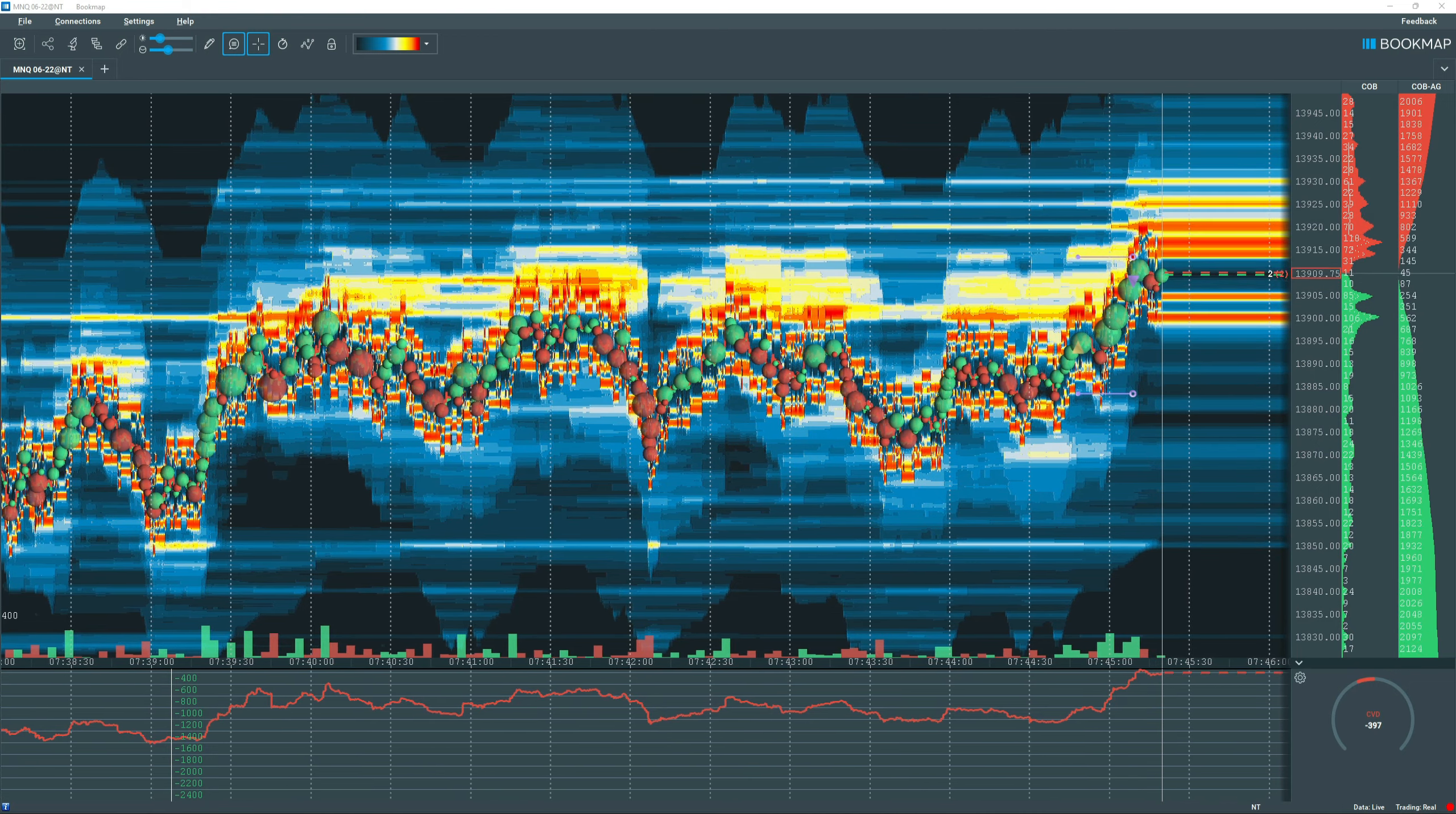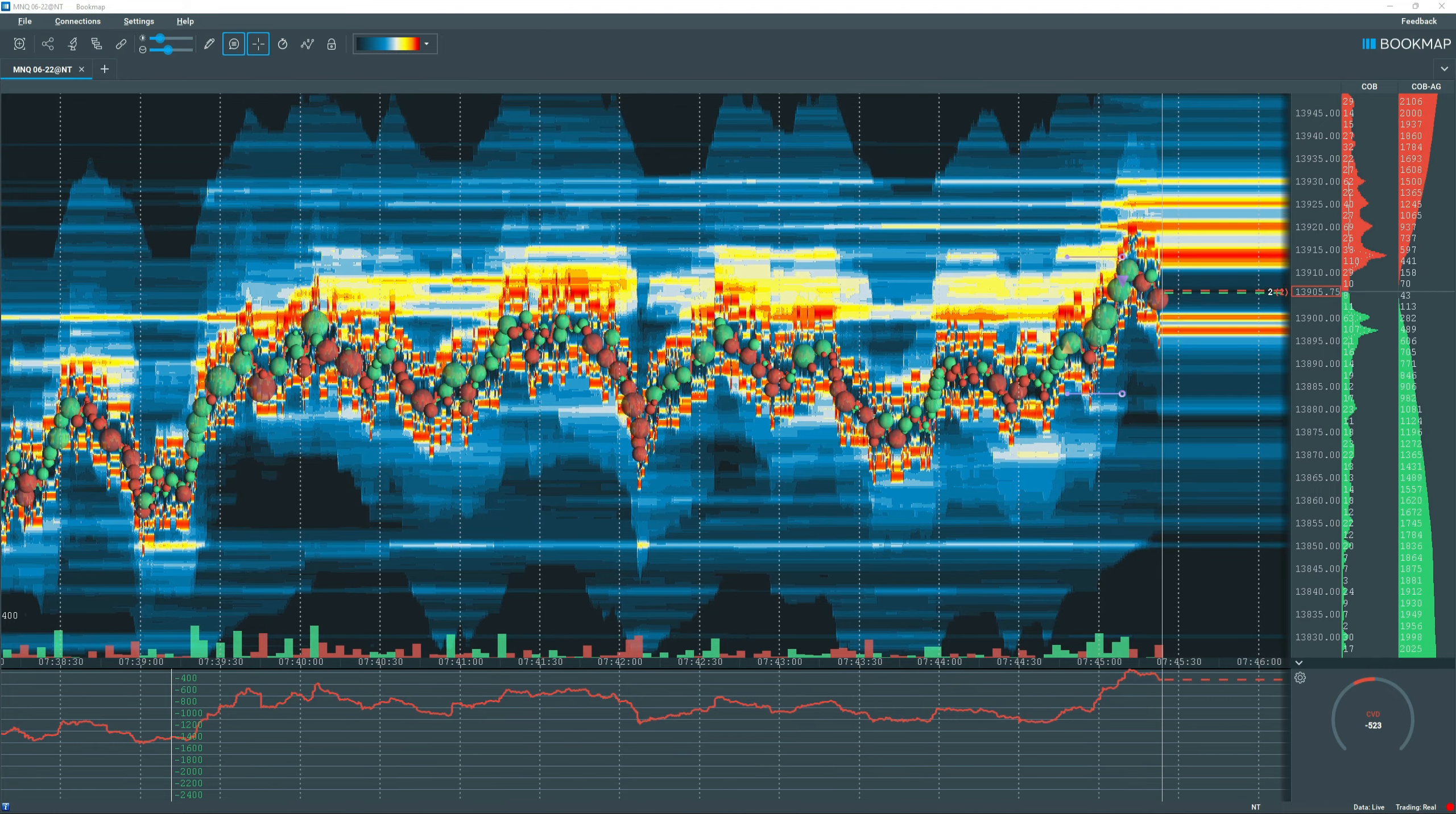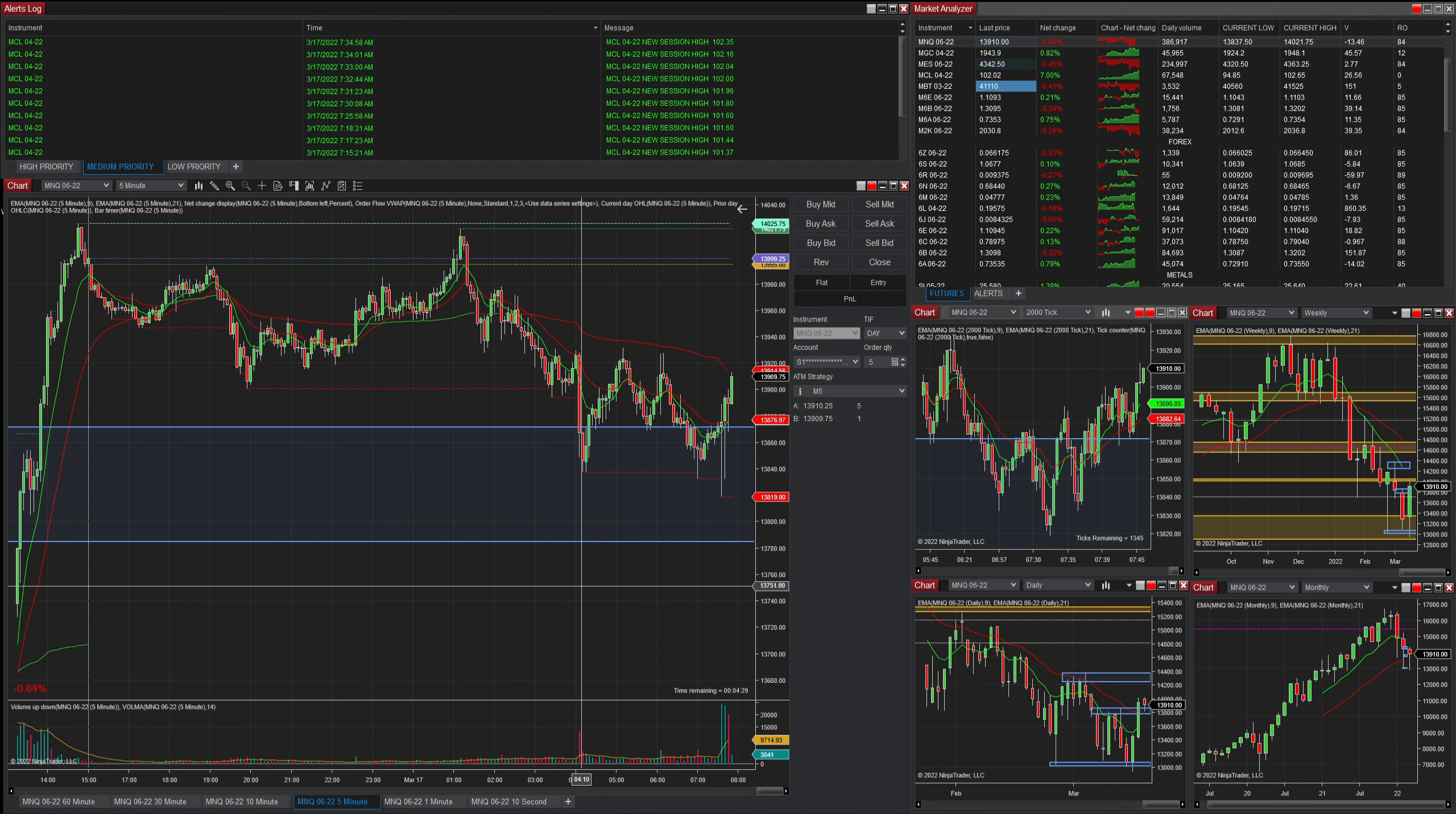I'll show you right here. I was looking for a retest of the VWAP. And as you can see, we got it. I'll mark my trade right there. Oh yeah, you can see it.